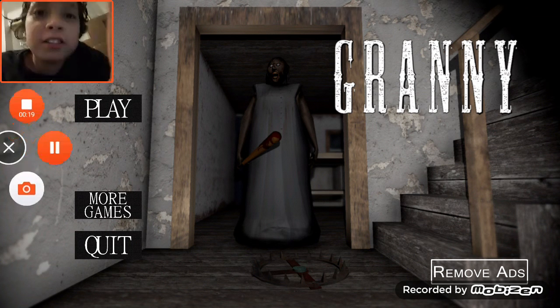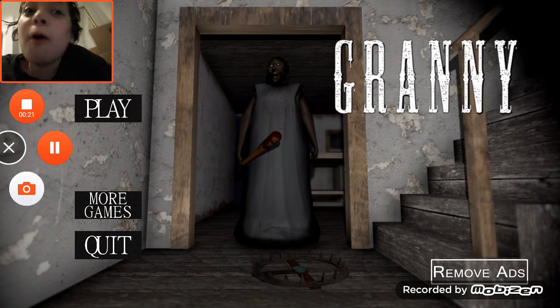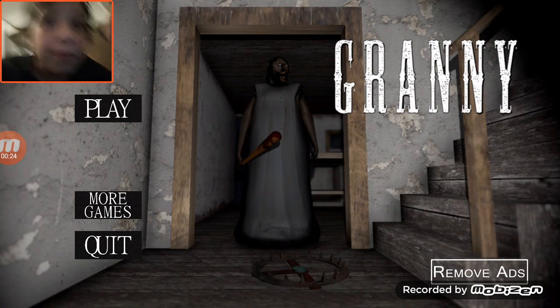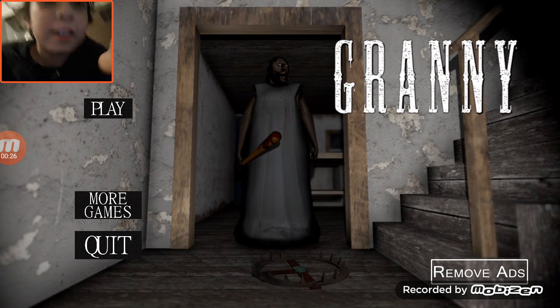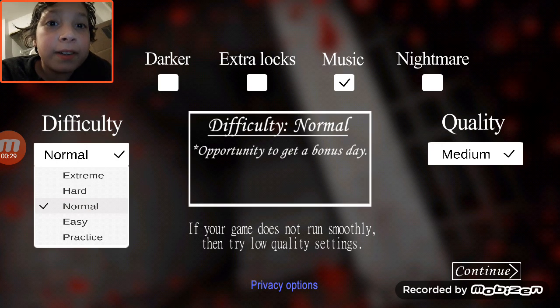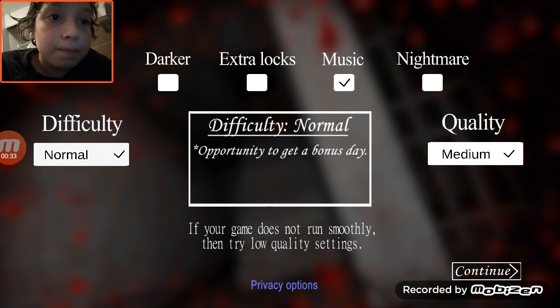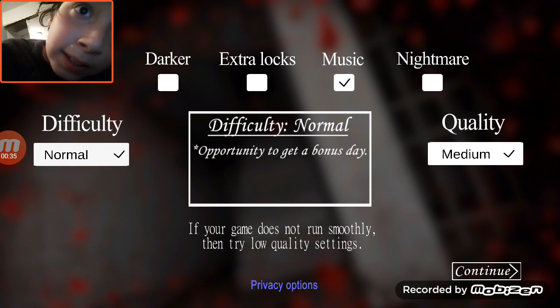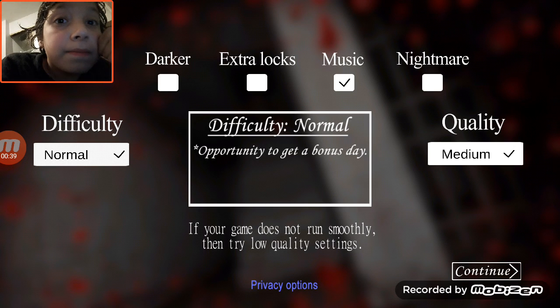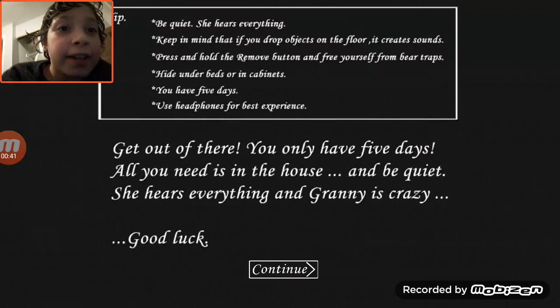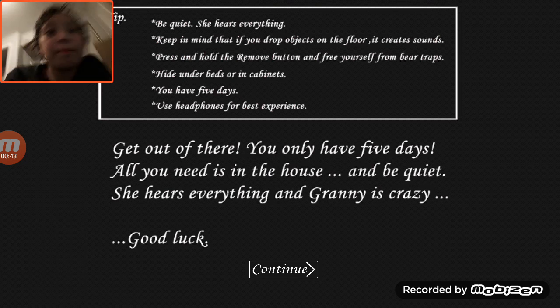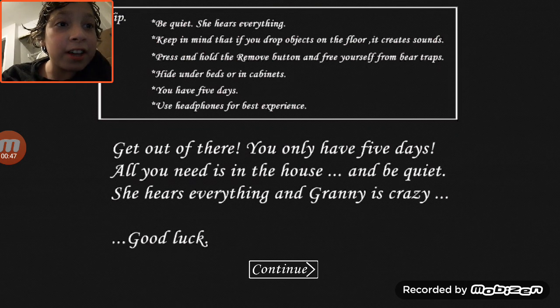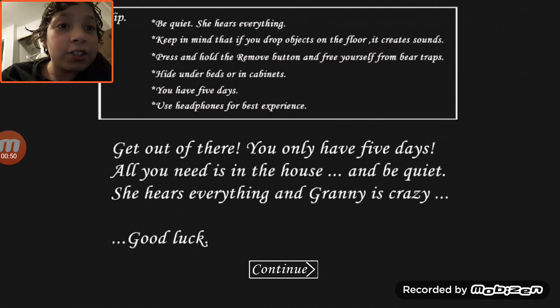Well, well, sup everyone and welcome to Granny. This game we're gonna try and beat. First gameplay. Get out of there, you only got five days, all you use in the house and be quiet. She hears everything.